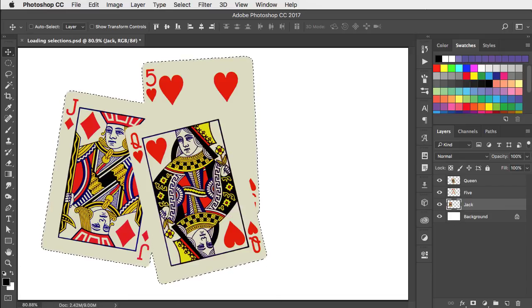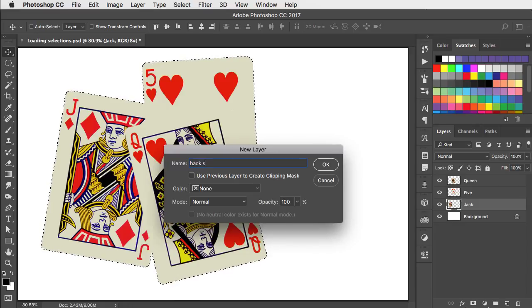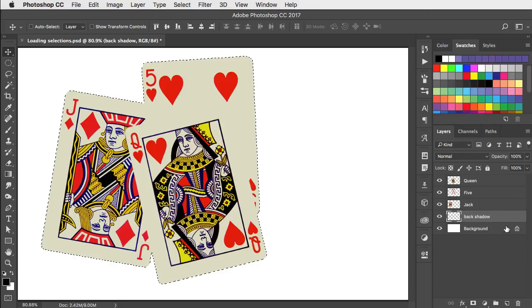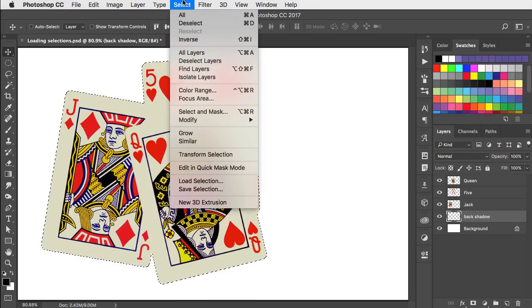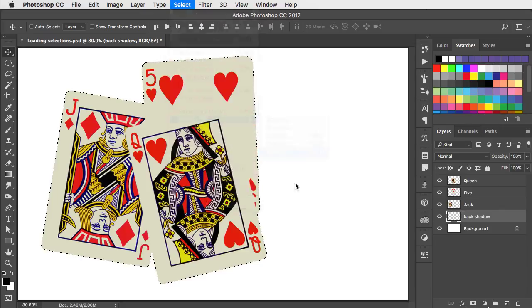Let's make a new layer. We'll call it back shadow. Move it to the back and let's modify this selection by feathering it.